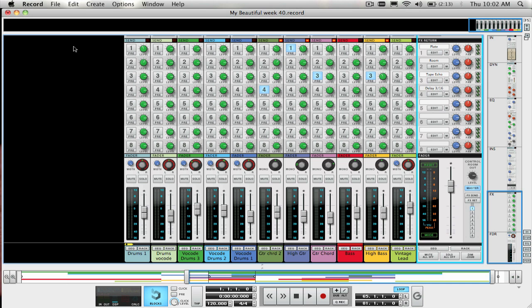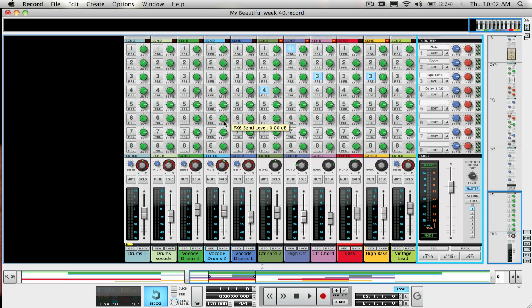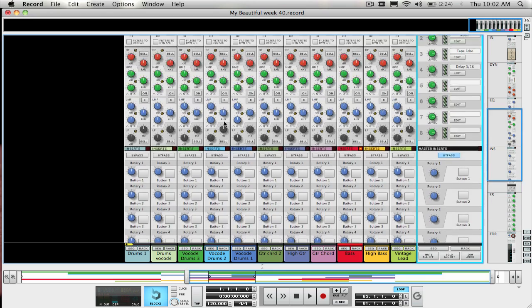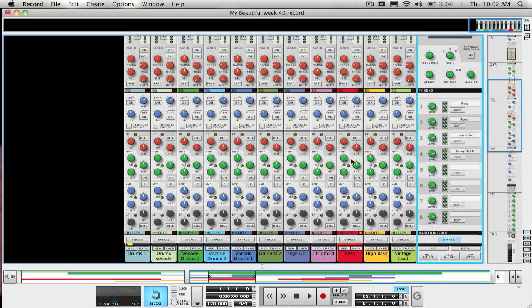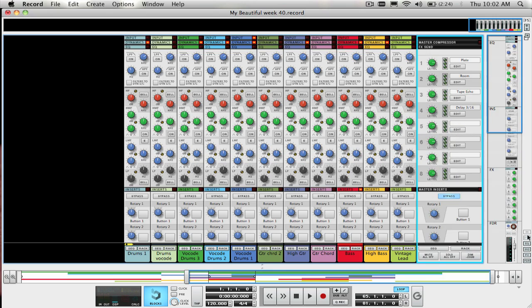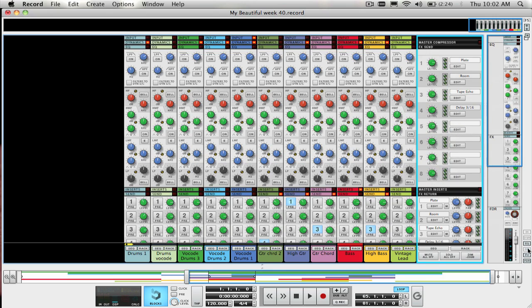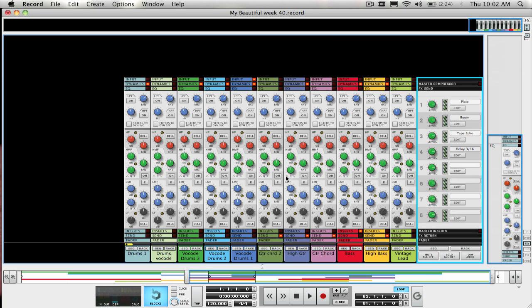For this video I'll be using the SSL channel EQs of the record mixer but most of the techniques and concepts that I'm going to cover here can also be accomplished in Reason if you're using the M-Class EQ device except for the high-pass and low-pass filters.